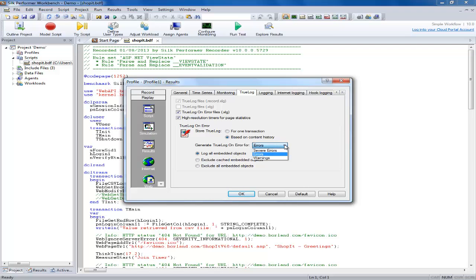The virtual user report on error files and the true log on error files can be turned on even for large load tests where you expect a moderate number of errors without having a major impact on performance. However, all the other files should only be generated for debugging purposes as they can create additional overhead which can skew your results.